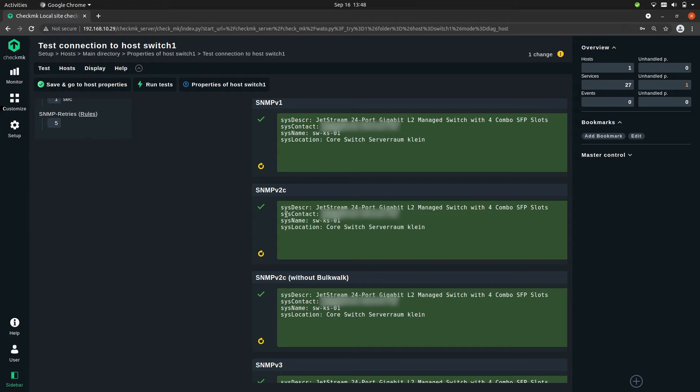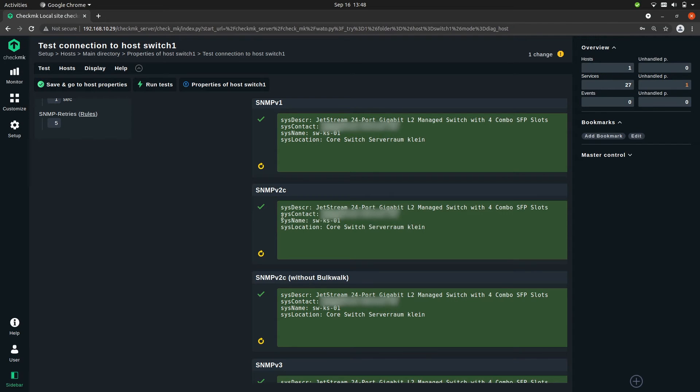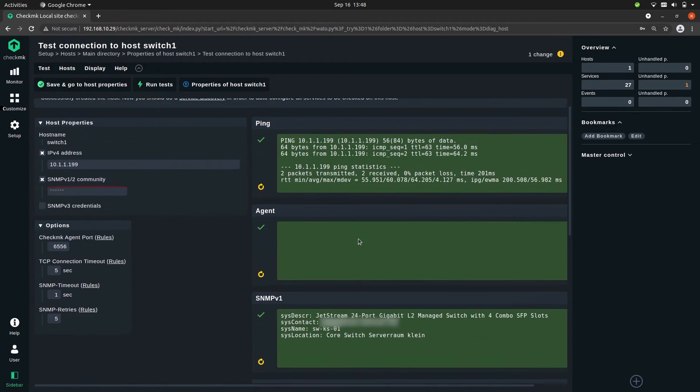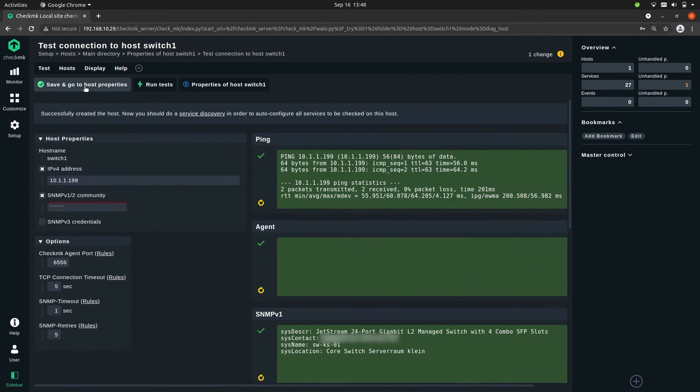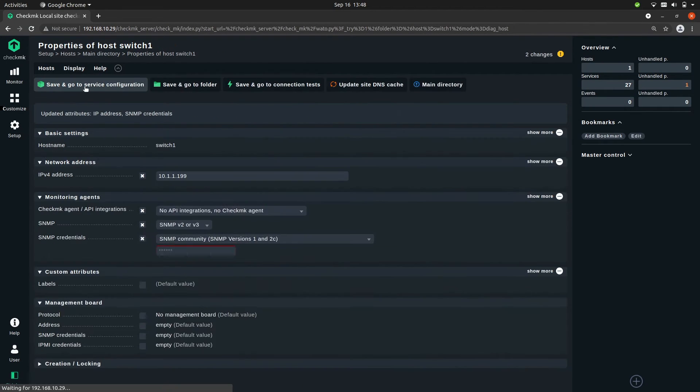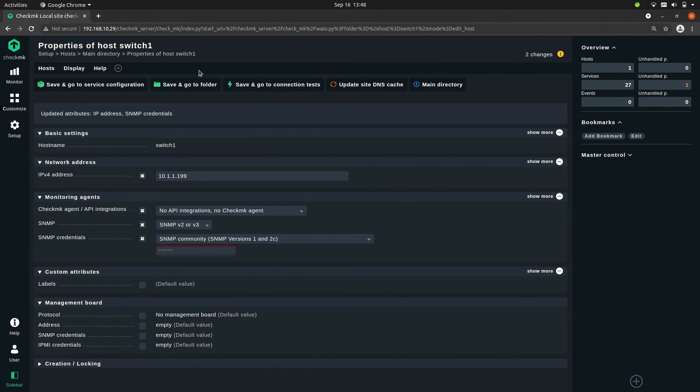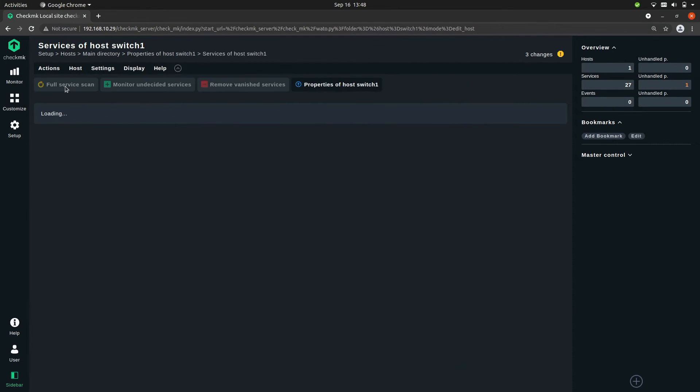Then it has some other settings like a system contact, system name, and a location, and you can set all these on the device itself. So this all looks good, so let's save and go to host properties again. And now let's go discover the services. So save and go to service configuration.